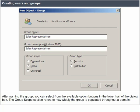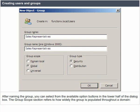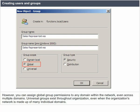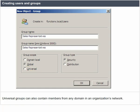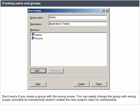After naming the group, you can select from the available option buttons in the lower half of the dialog box. The group scope section refers to how widely the group is populated throughout a domain. Domain local groups exist only within a single domain and can contain members only from that domain. Global groups can contain members only from the domain in which they exist, but you can assign global group permissions to any domain within the network, even across multiple domains. Universal groups exist throughout the organization even when the network is made up of many individual domains.